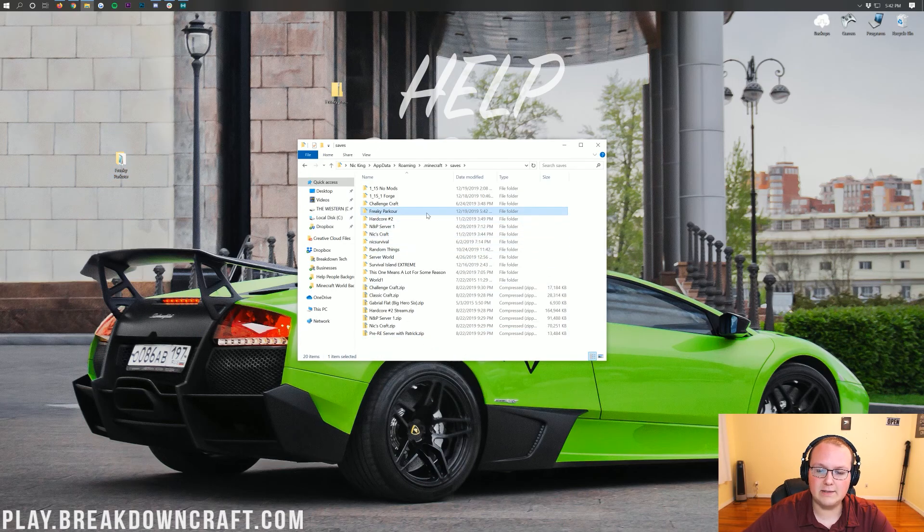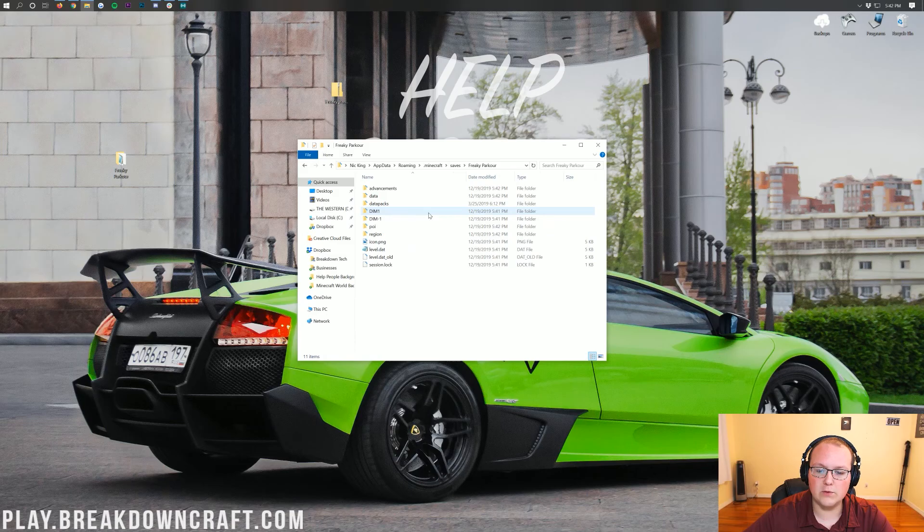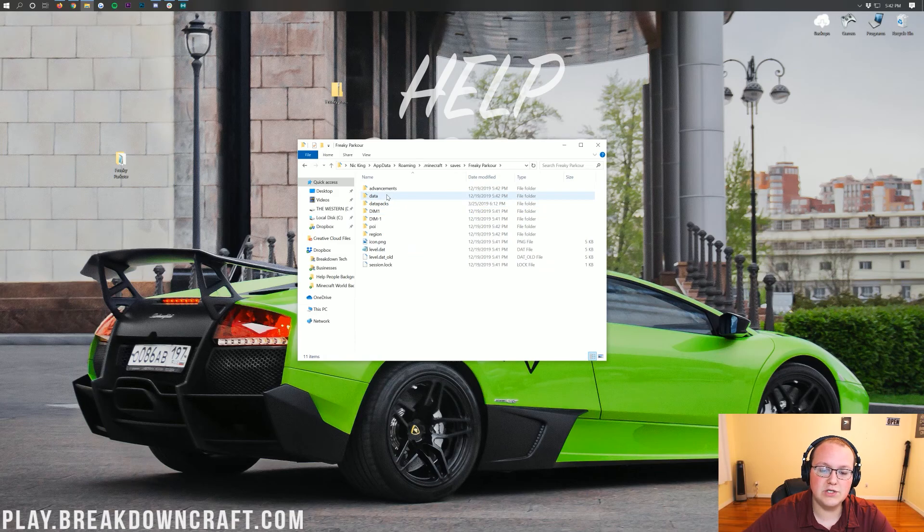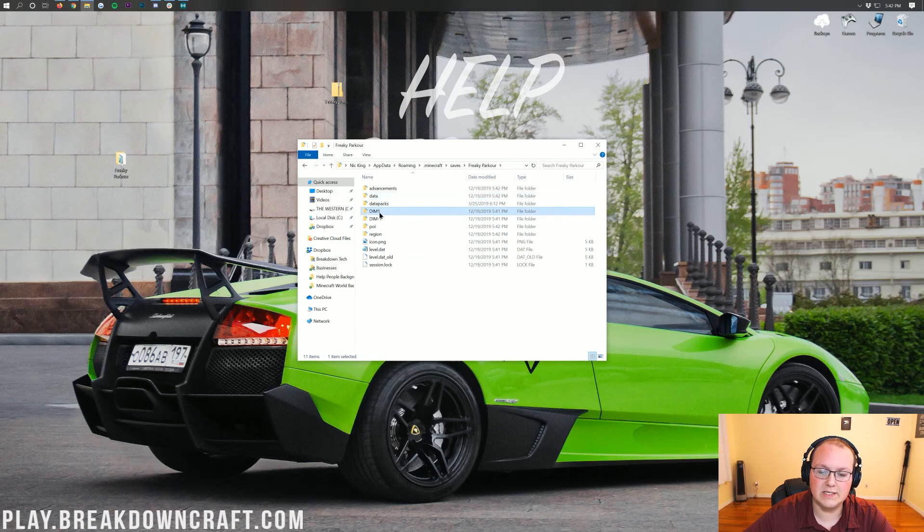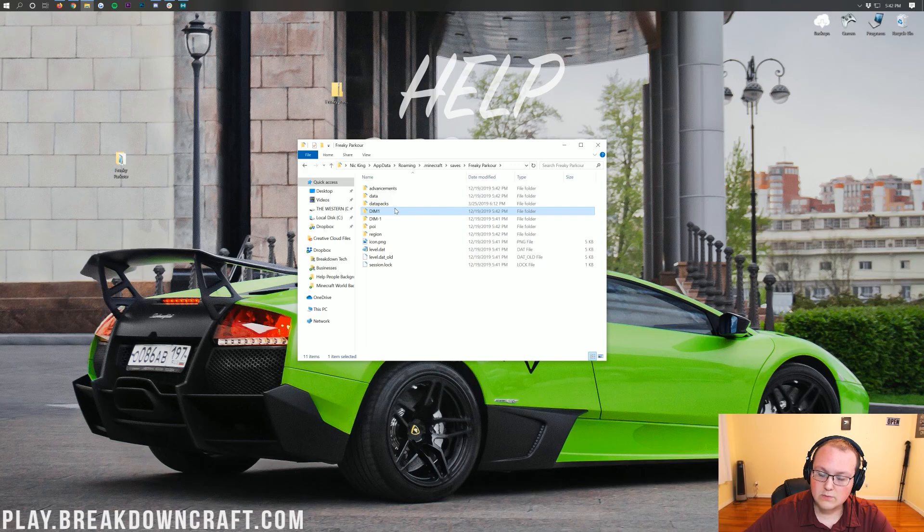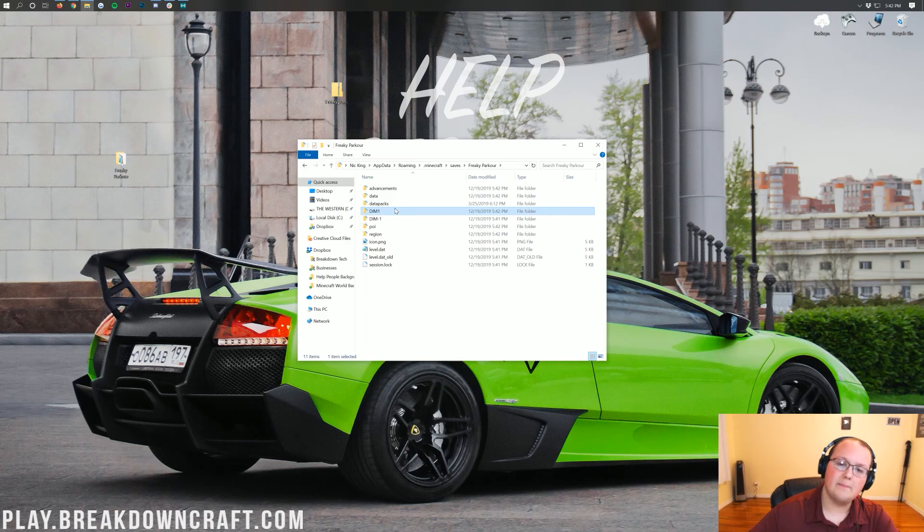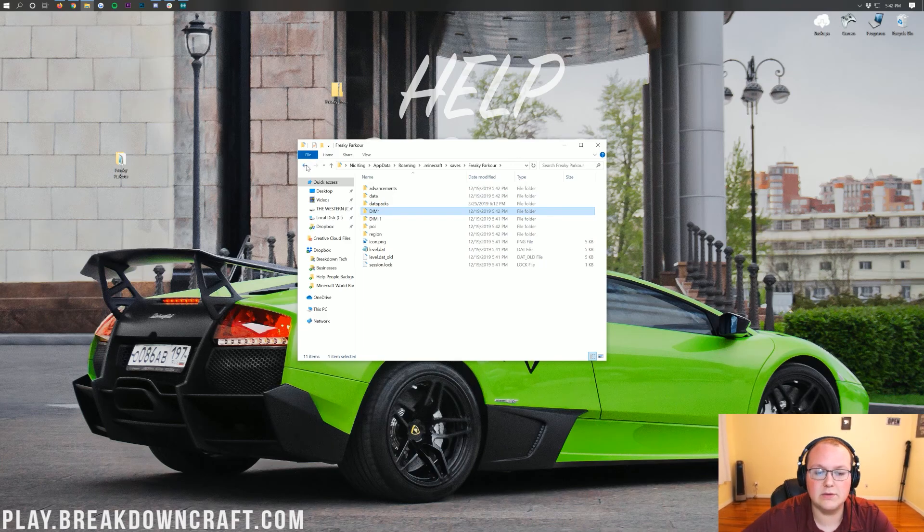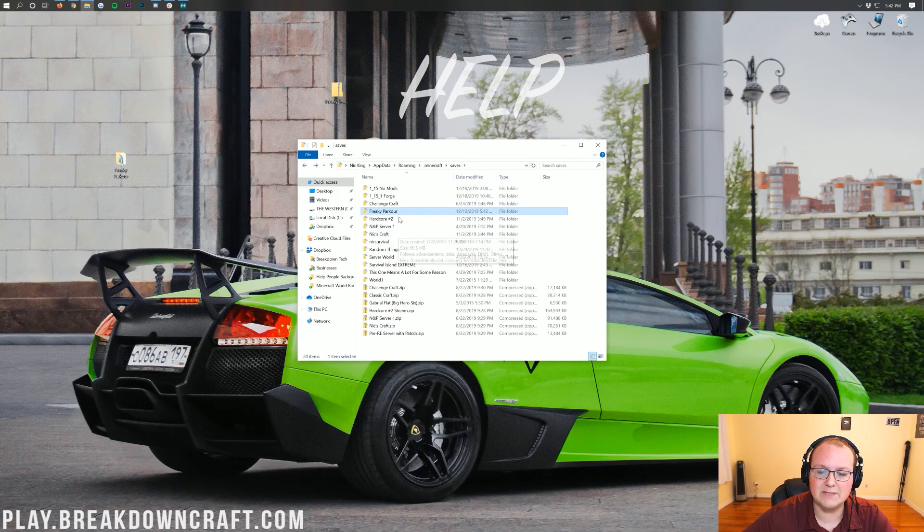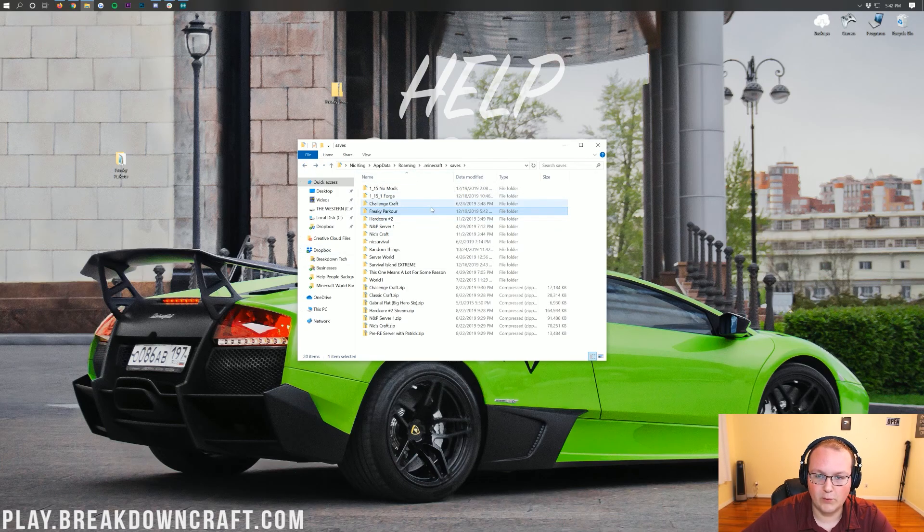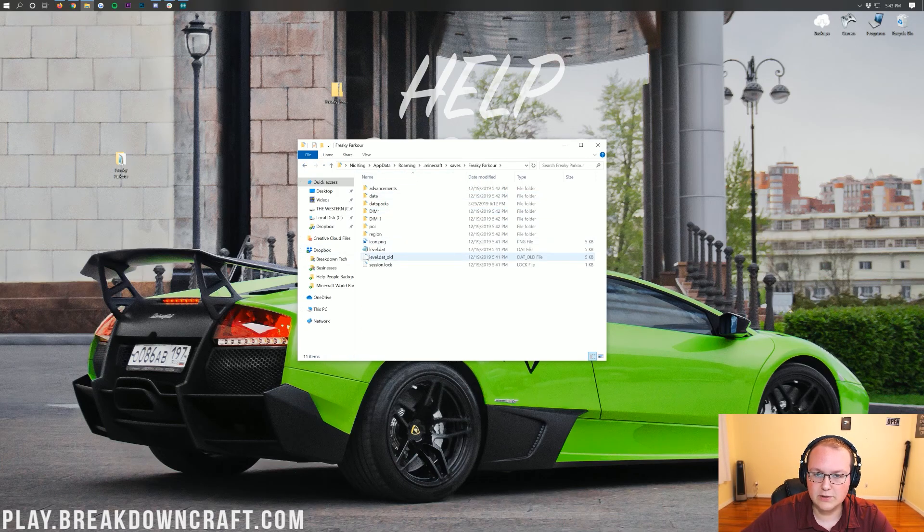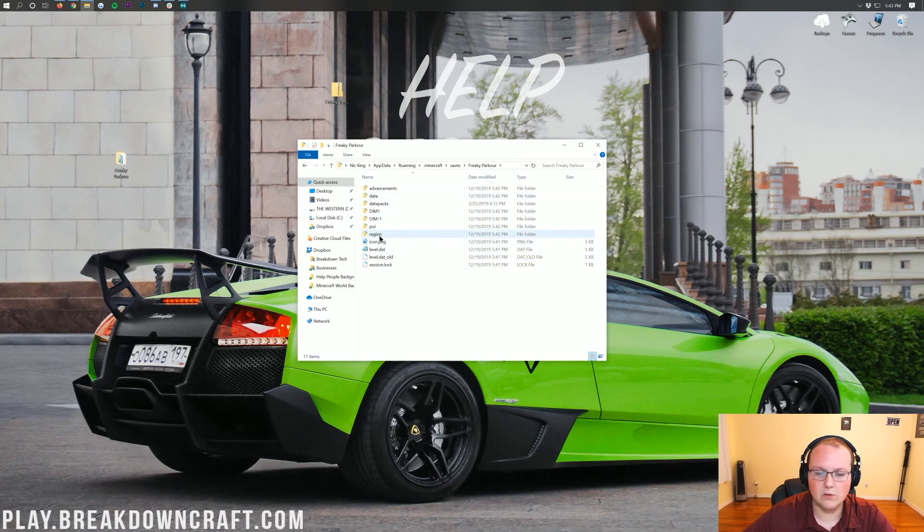Again, you want to double-click on it once it's in this folder to make sure that as soon as you open, you see data and dim1, dim-1. If you don't see those, then you need to make sure you do by hitting backspace until you, or going into the folder until you do, hitting backspace, then dragging that into your saves folder. If you don't see those as soon as you open, it's not going to work.